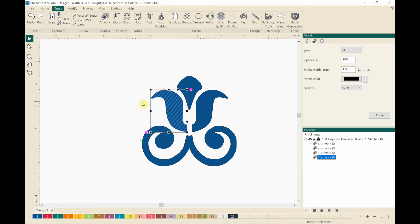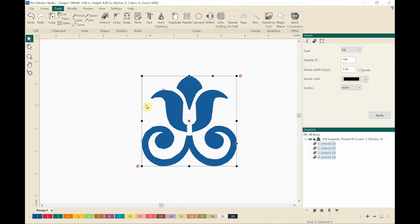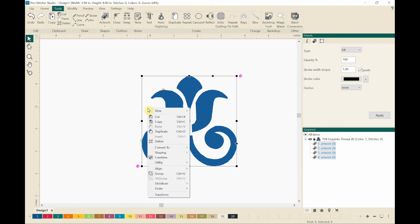OK, now I am going to hold the control key down and tap the A key on my keyboard. And that selects all. And then what I'm going to do, I'm going to right click and down to convert to running stitches.